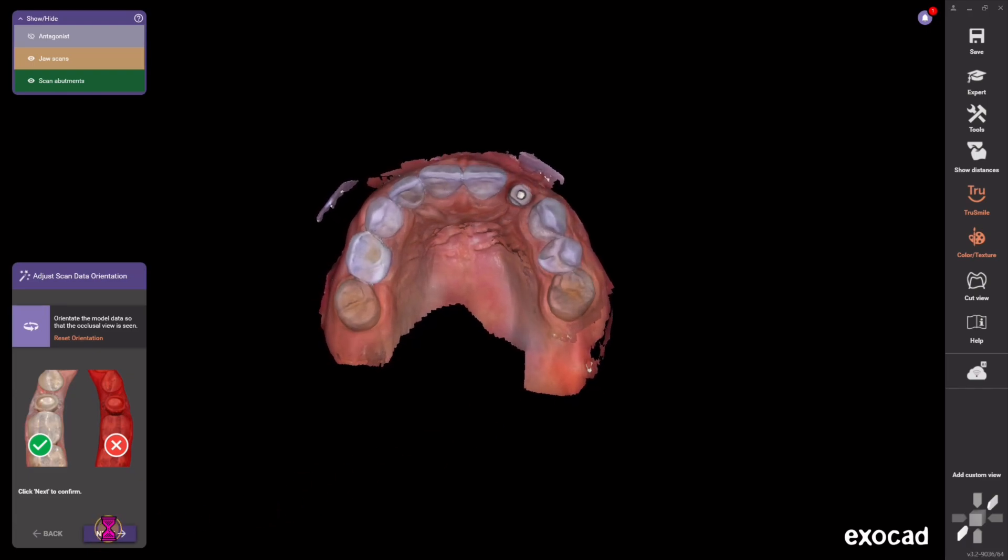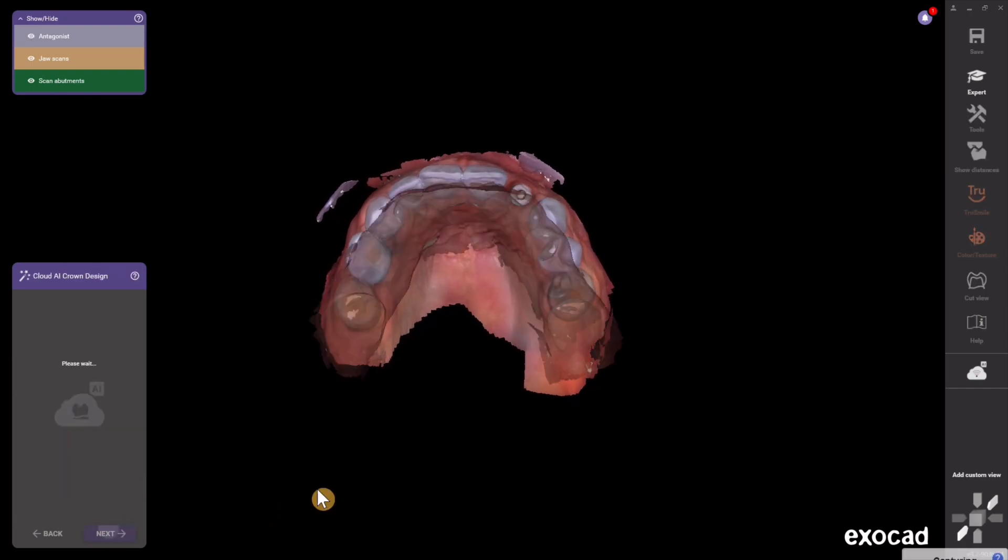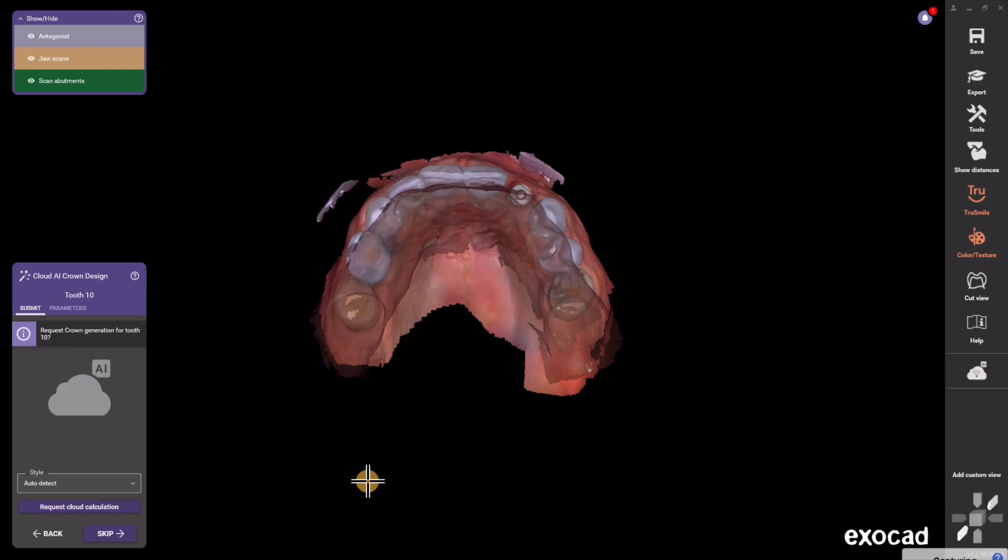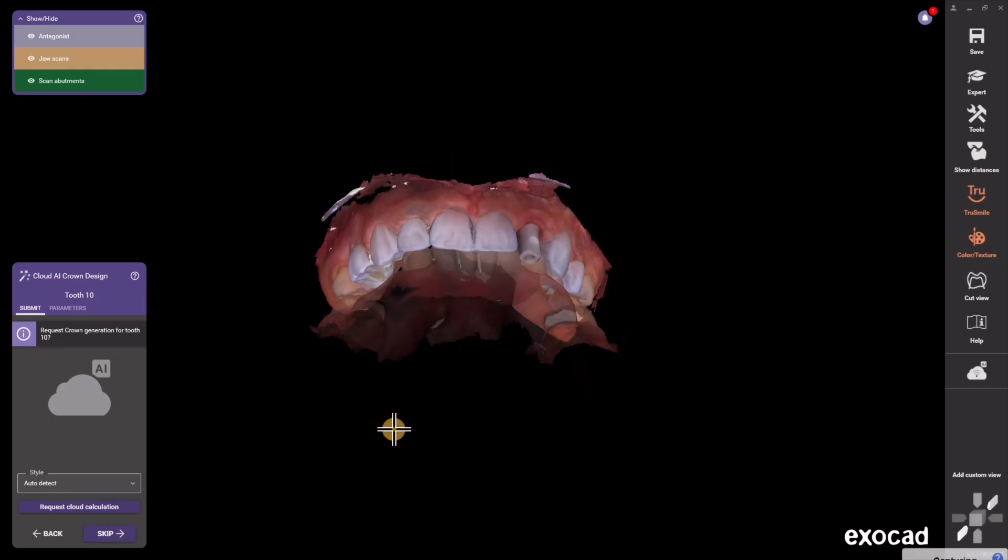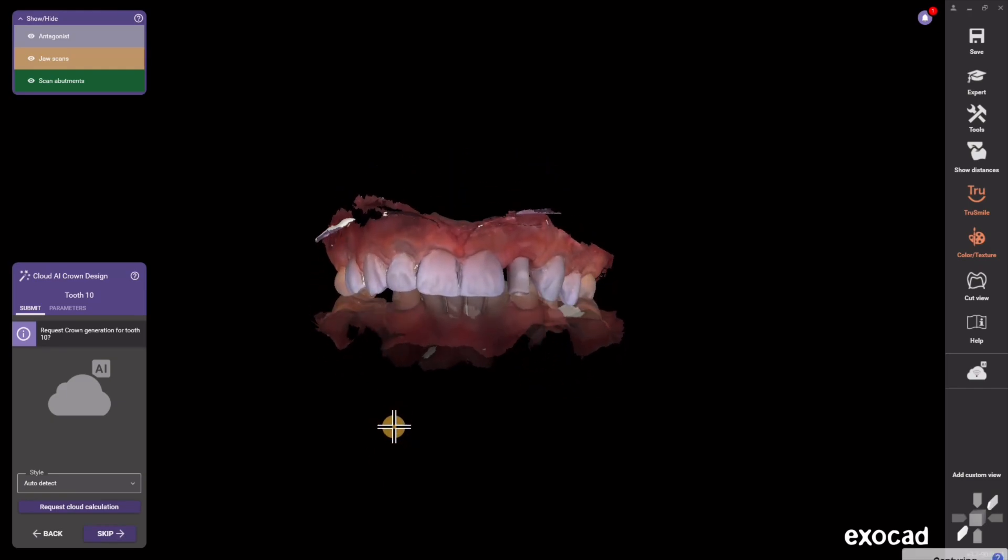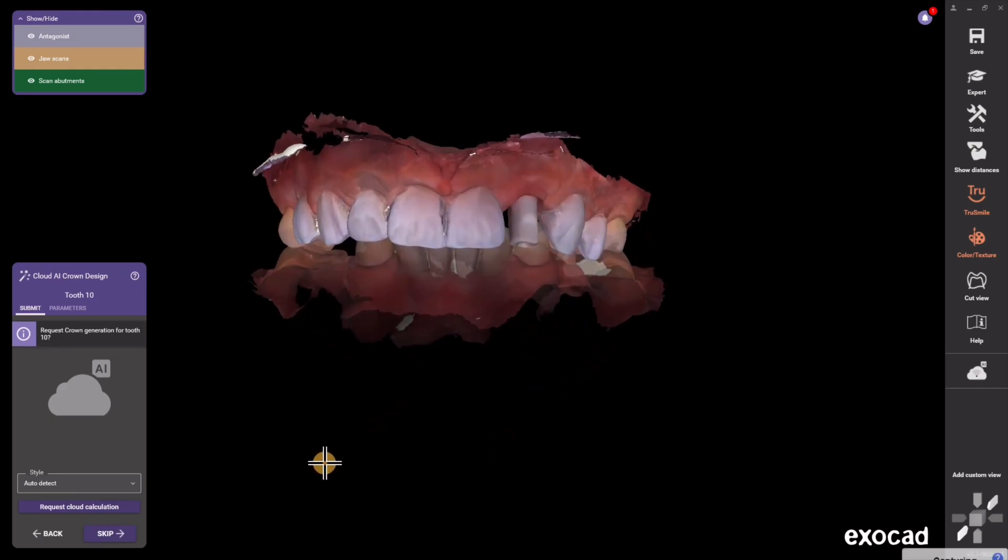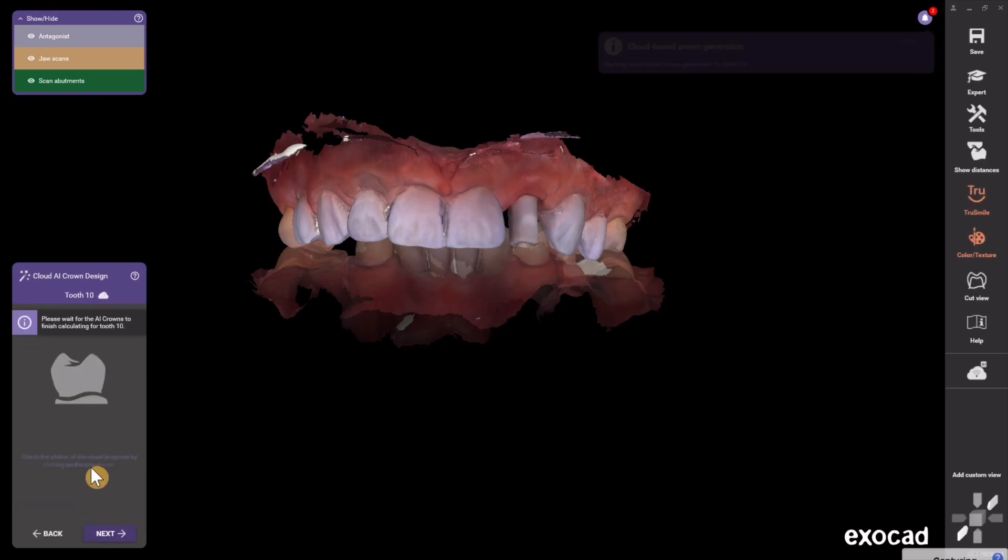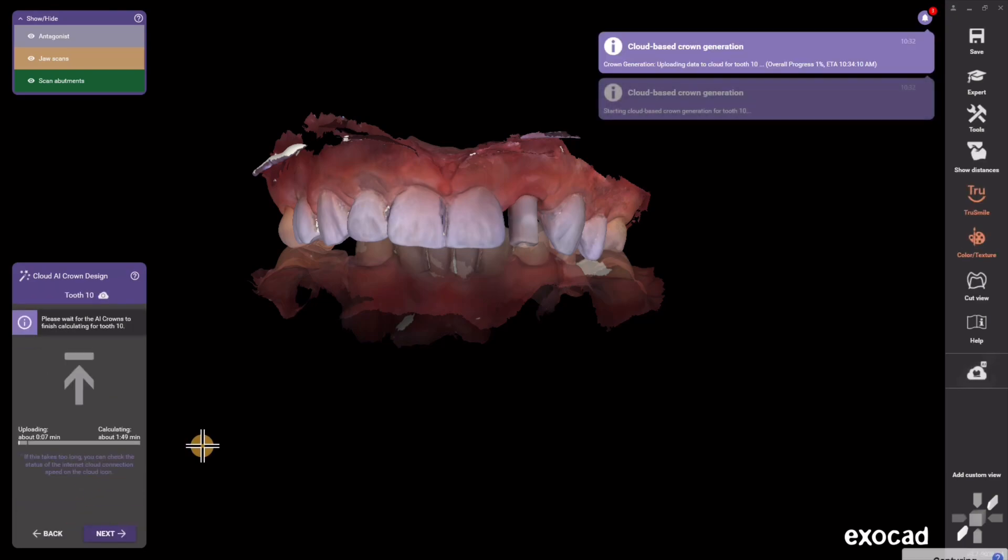Any STL, Ply or OBJ, pick your orientation from this straight down occlusal view, and then you'll get to the second tab which is this AI button and you're going to hit Start AI Calculation.